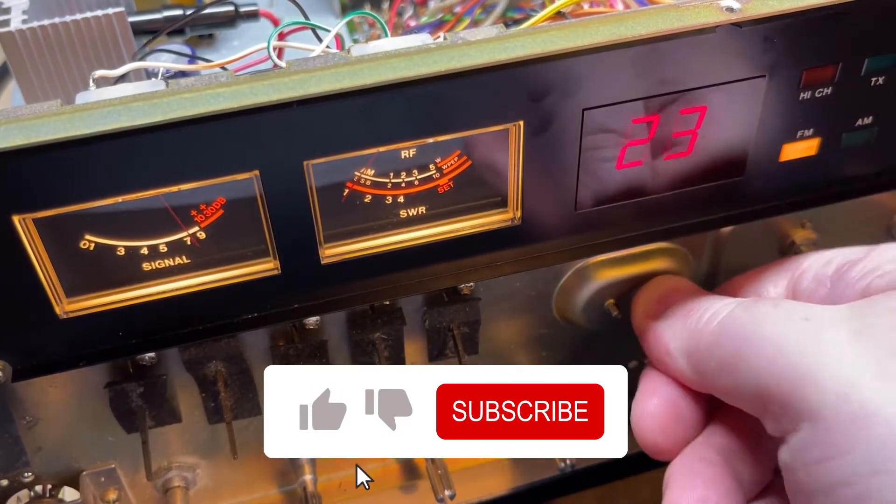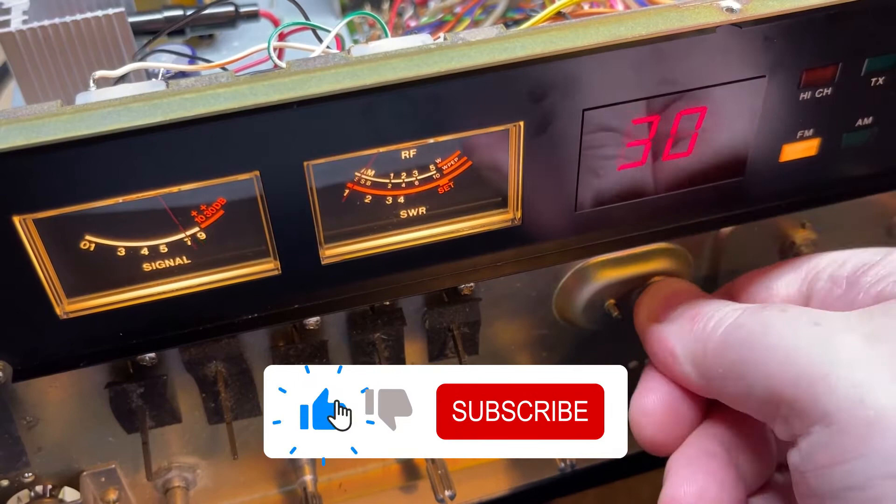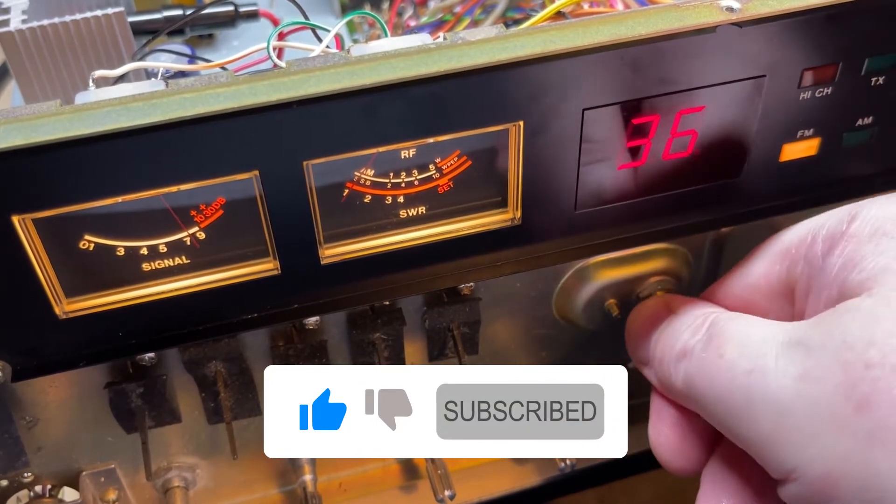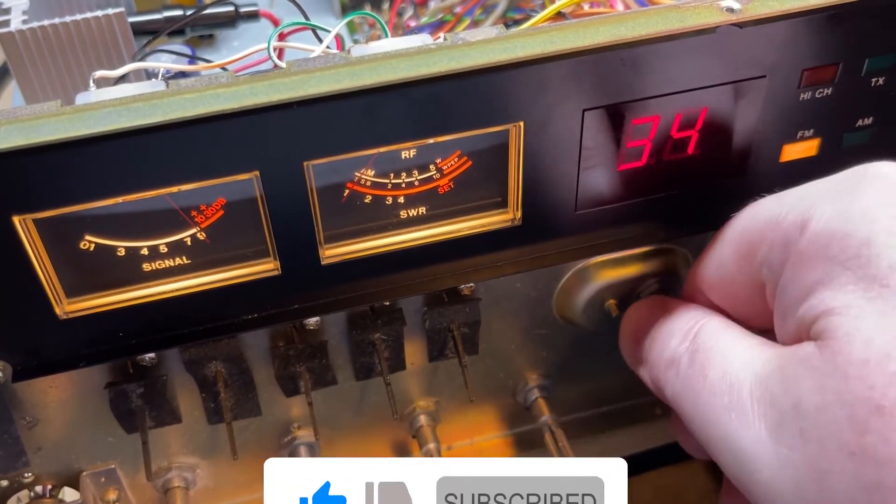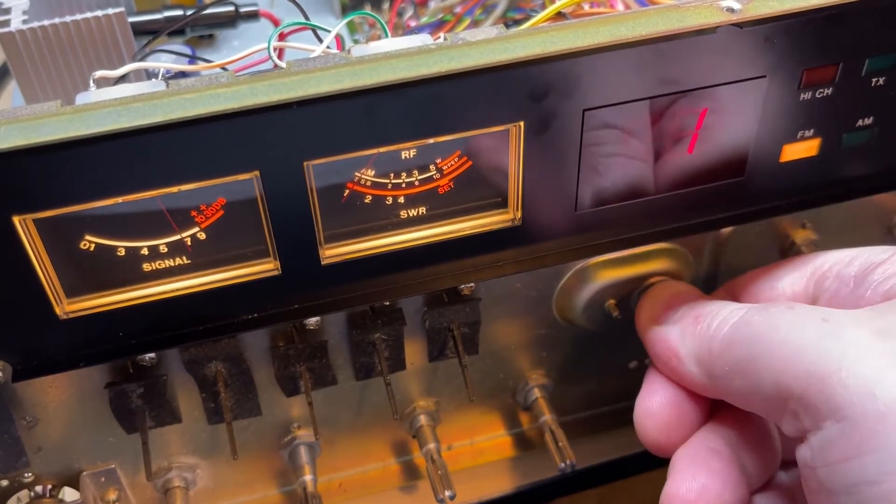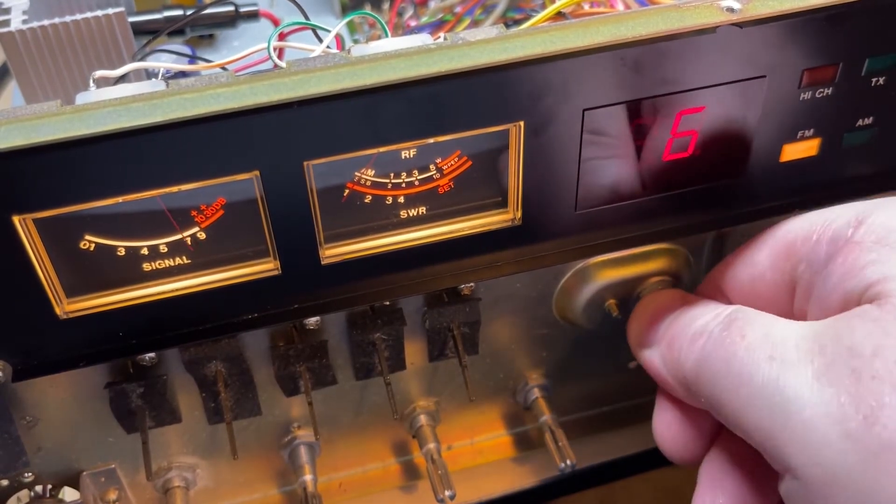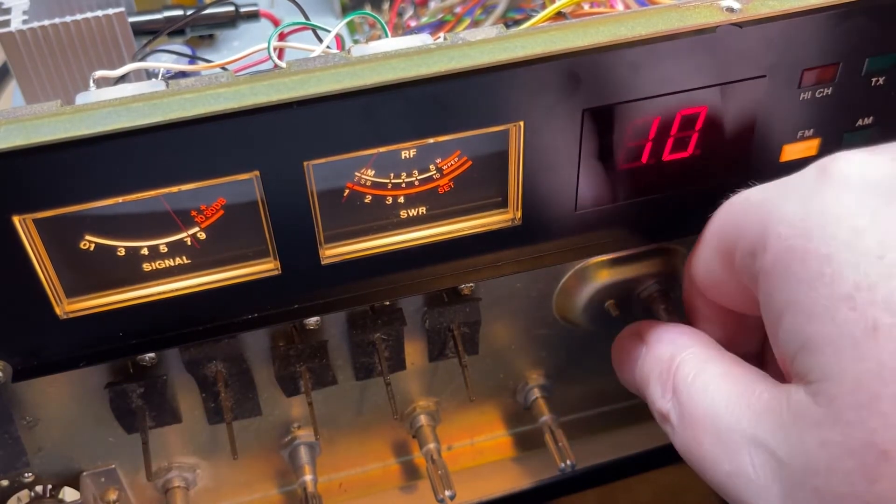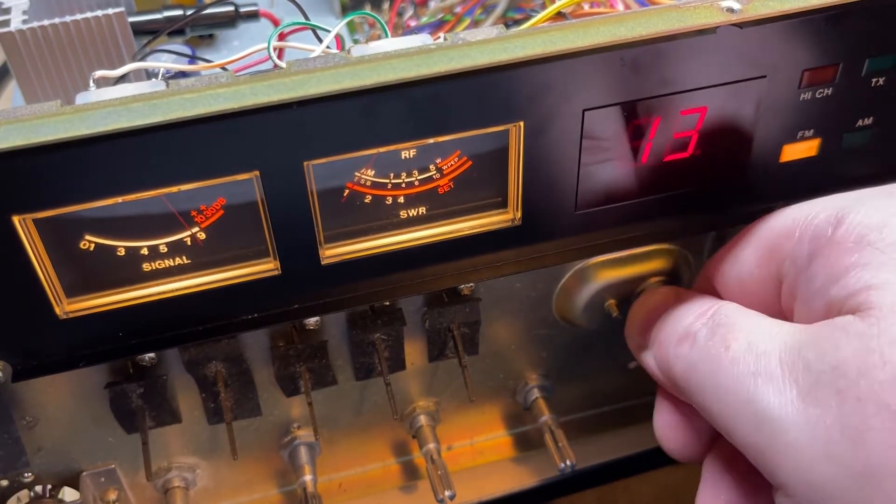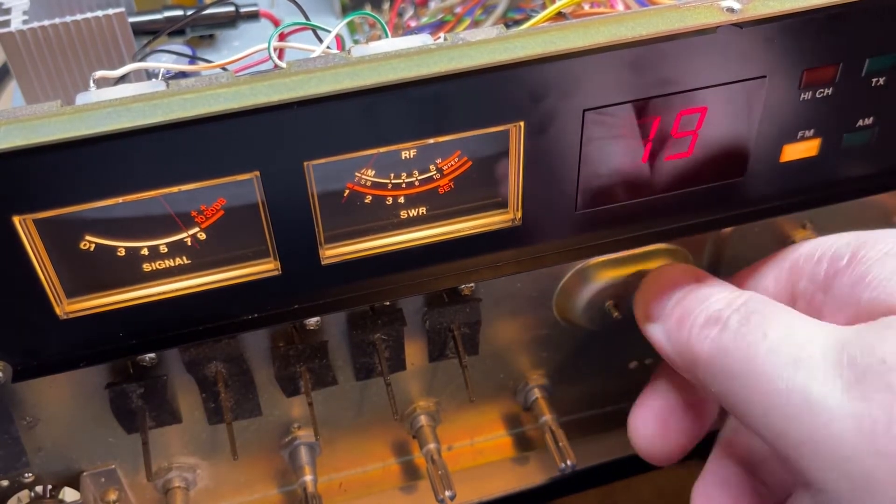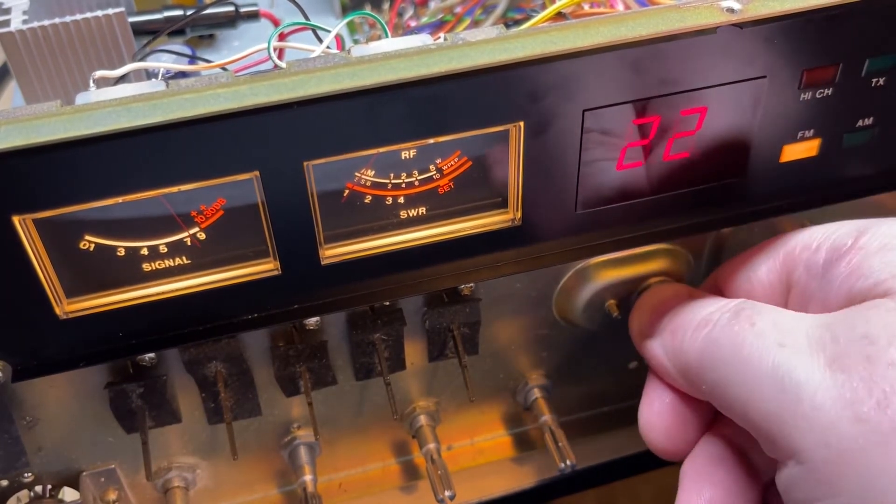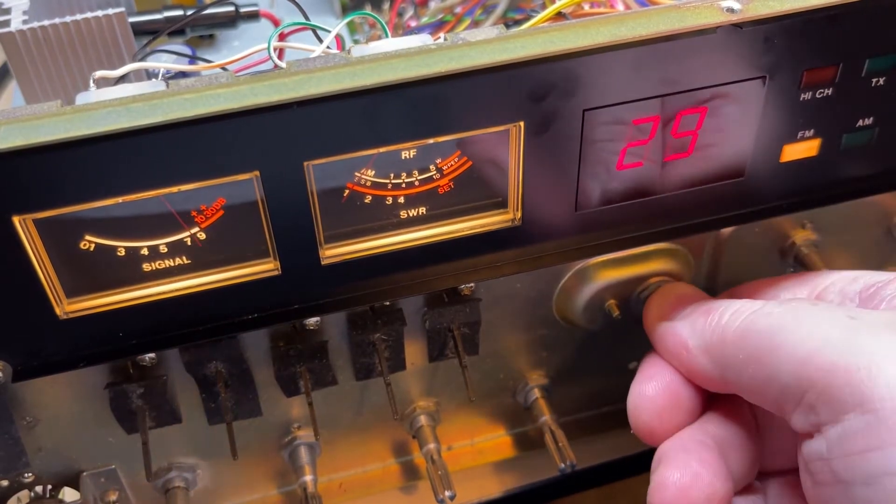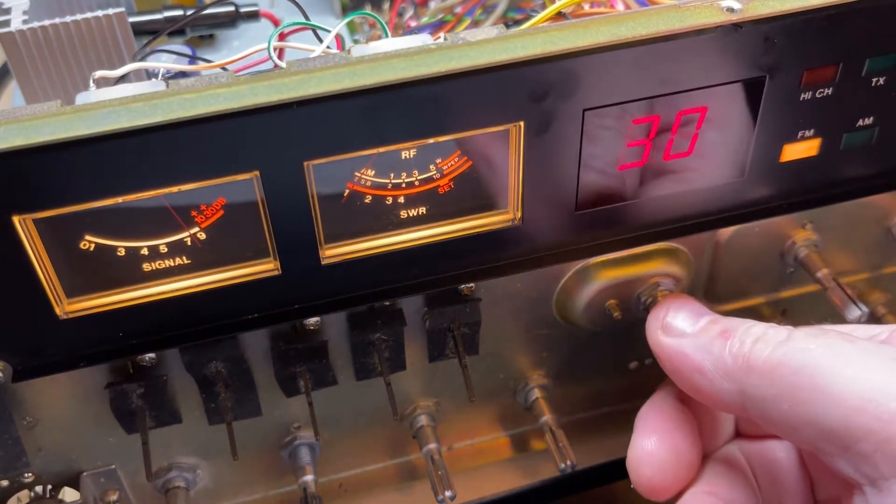Now this is in its unaligned state, so frequencies off and all sorts were off on this, but it's a gradual process of bringing it back to factory and then going for the modifications.